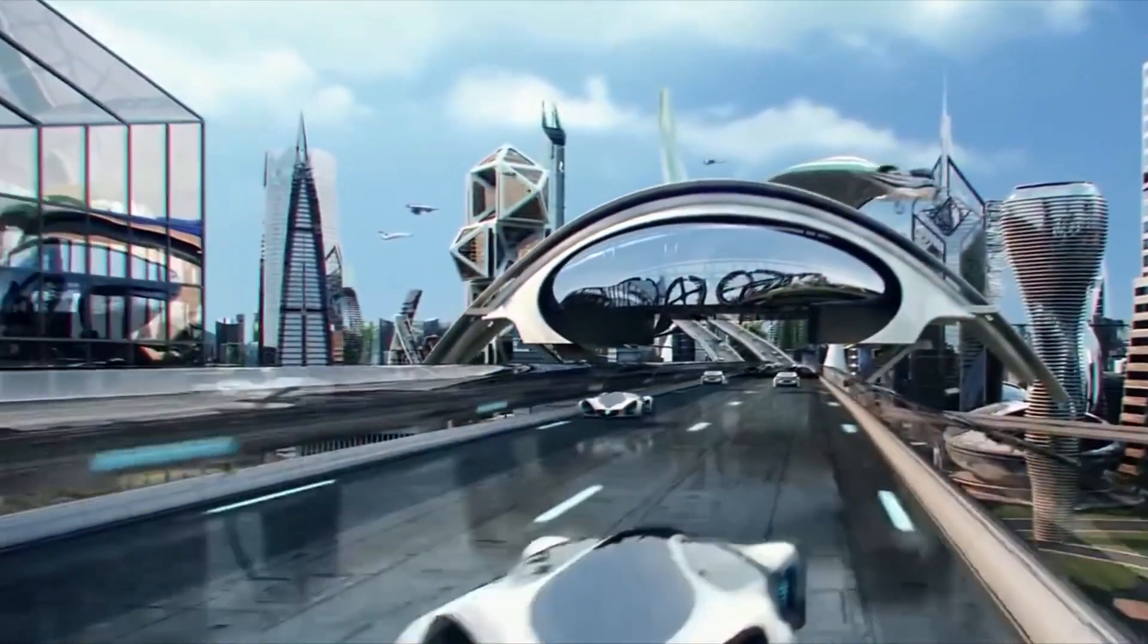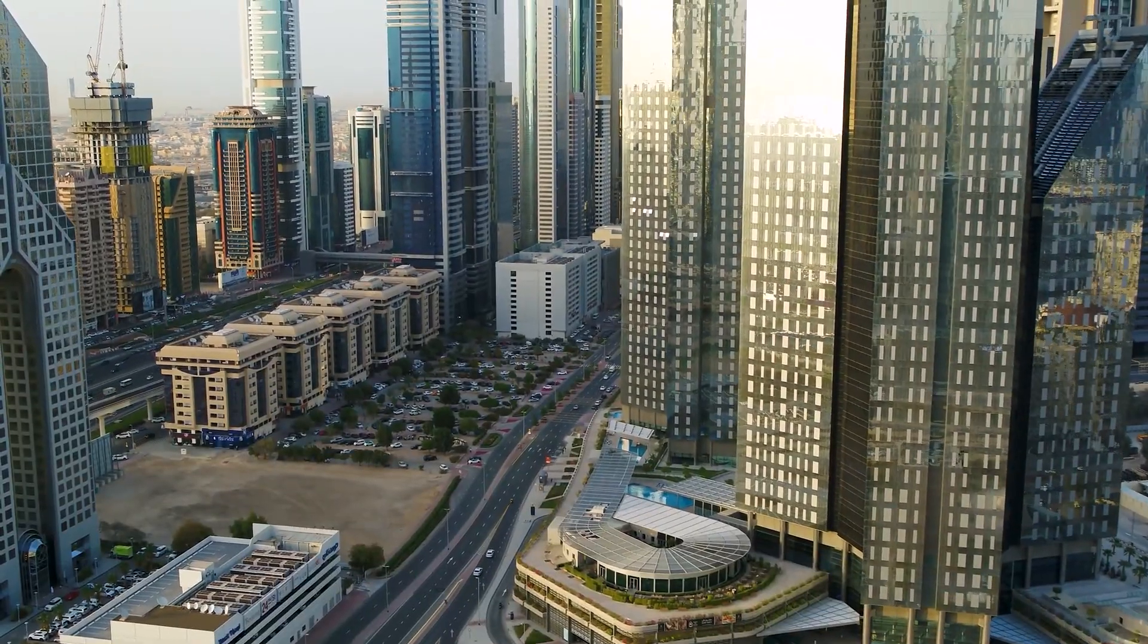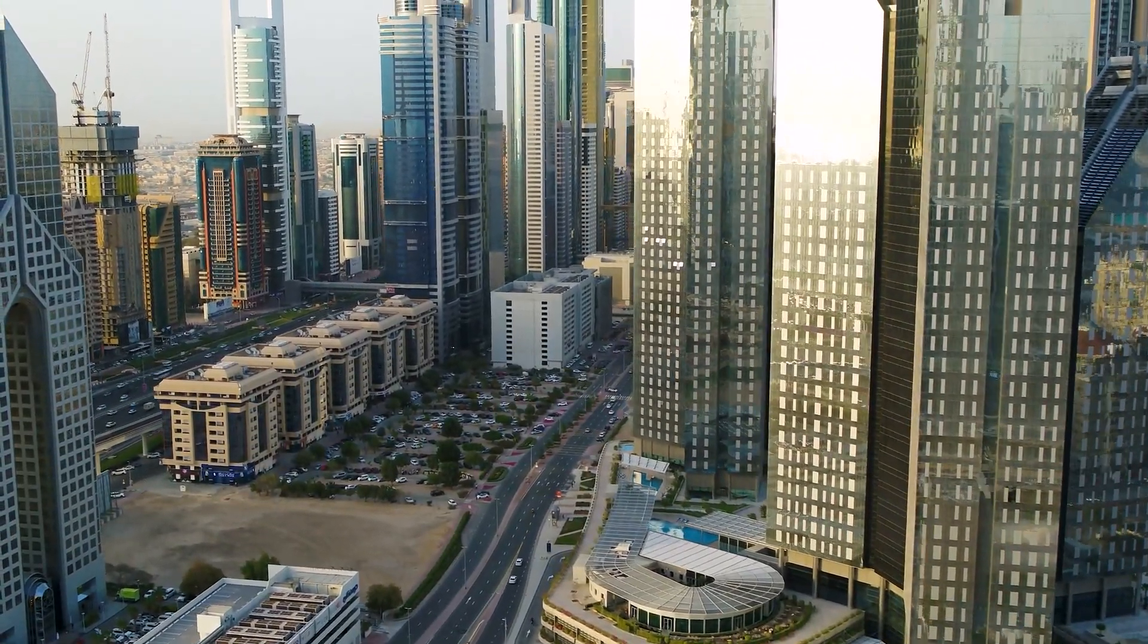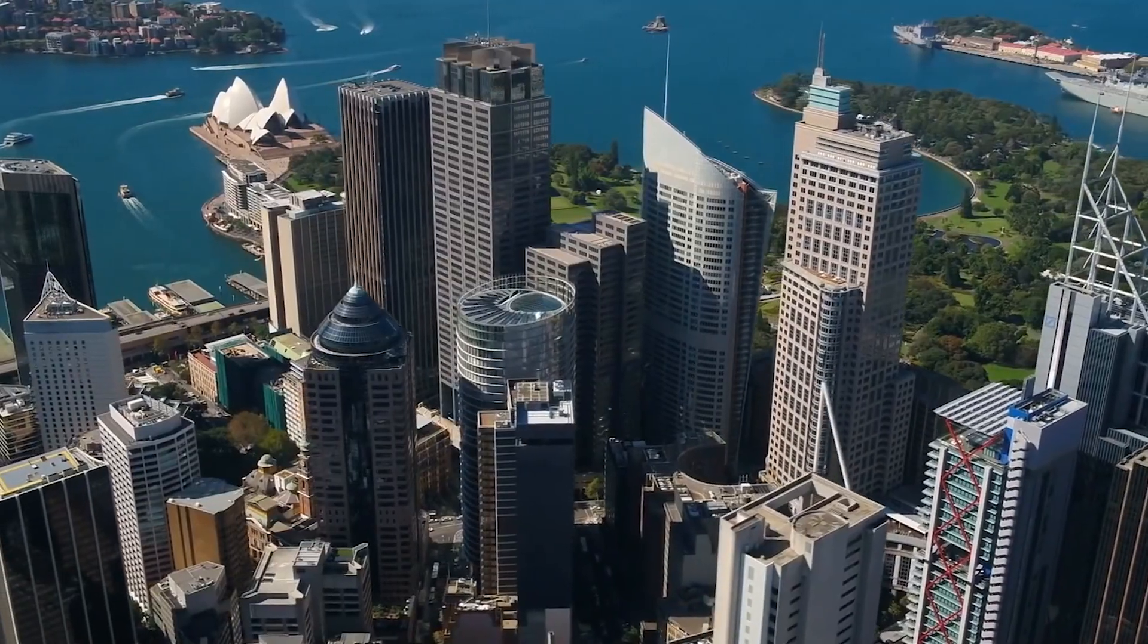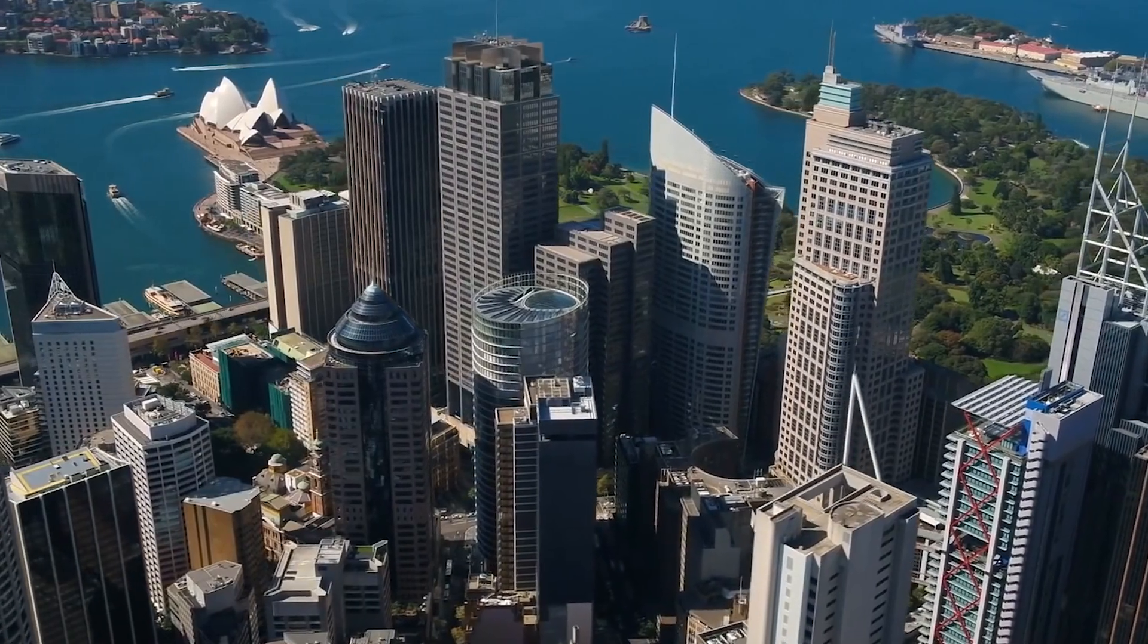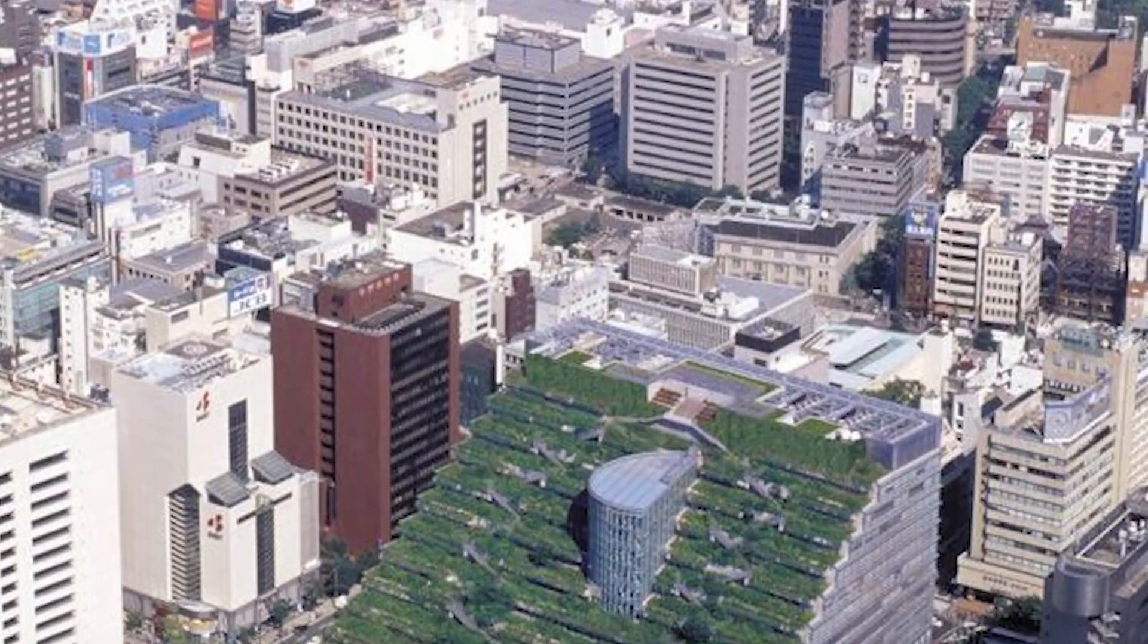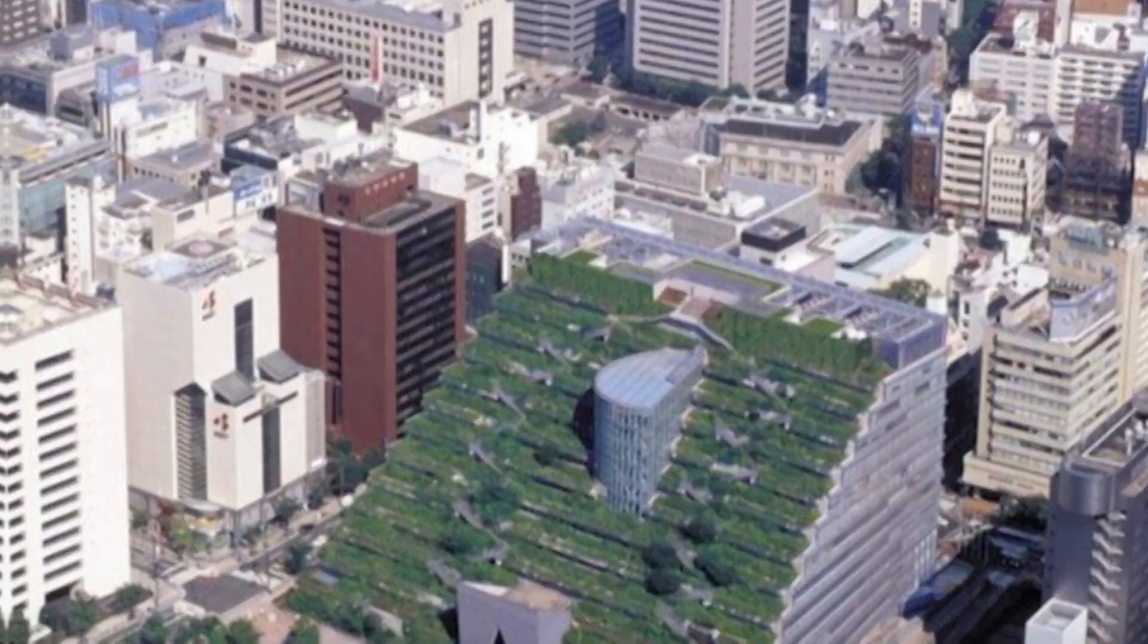The future is certainly very exciting. We can already see smart buildings being controlled by AI and in the next couple of decades we may end up seeing self-sustaining buildings like the Squall Tower in every city.